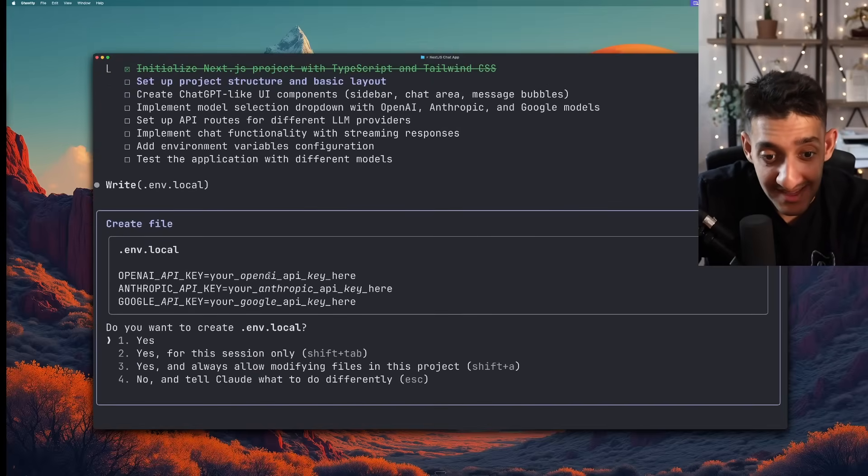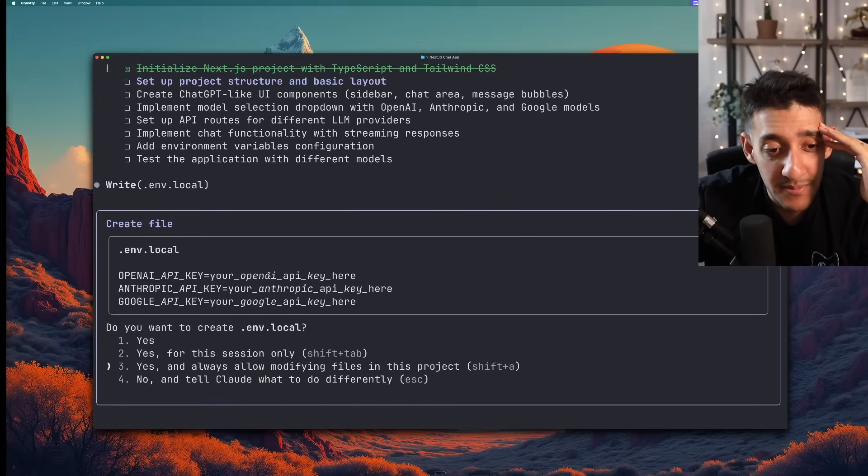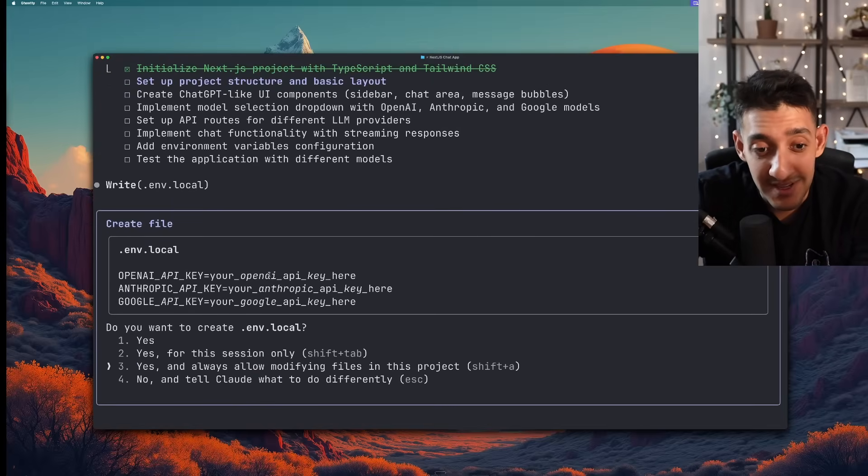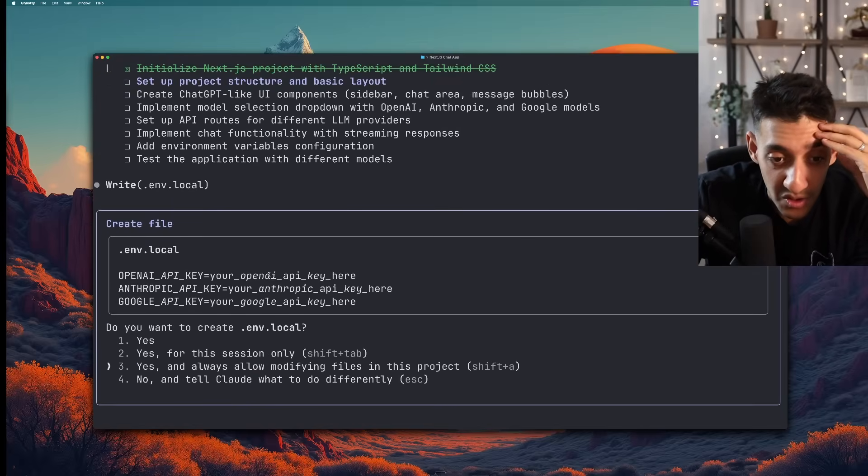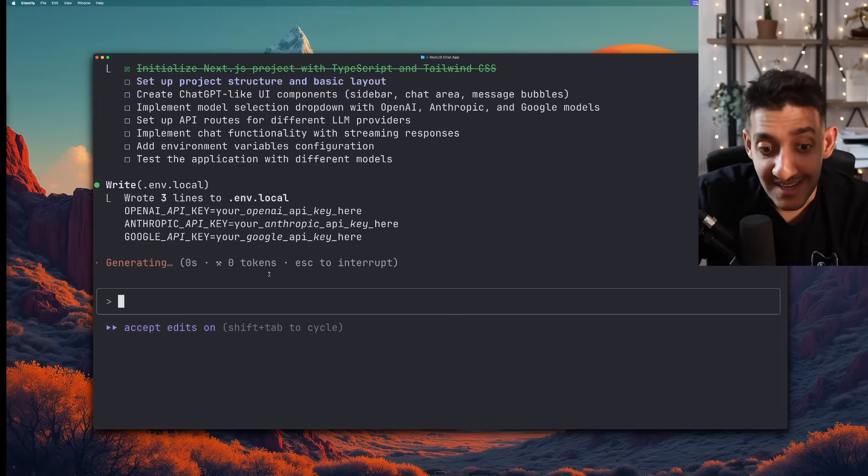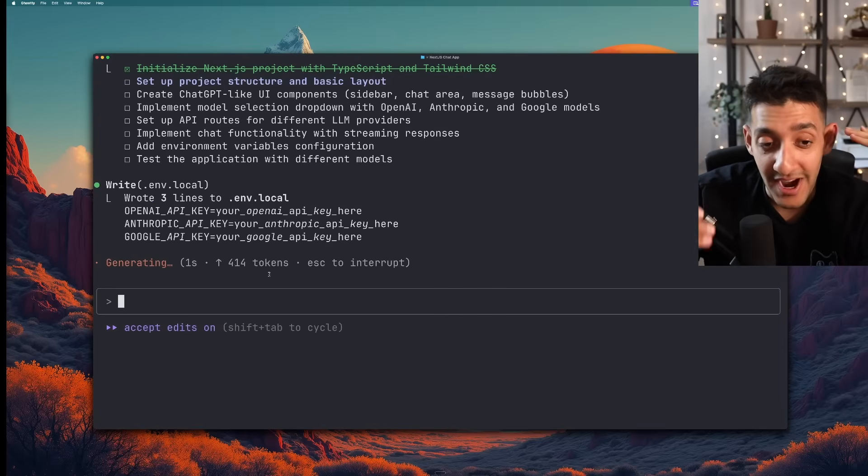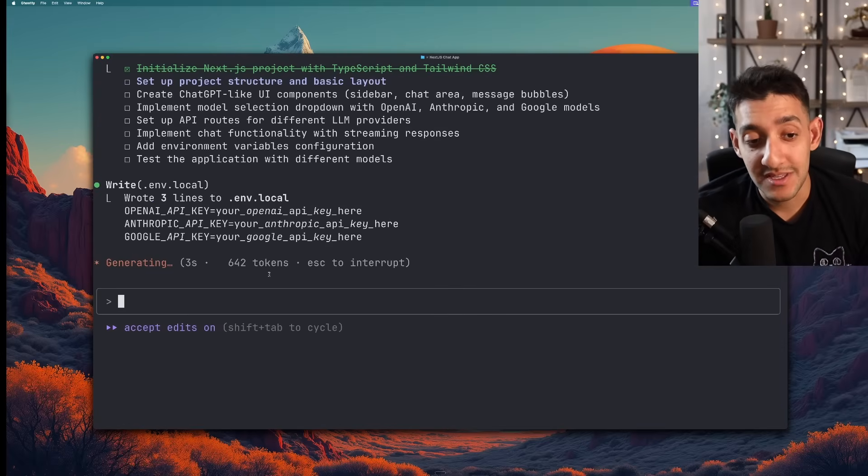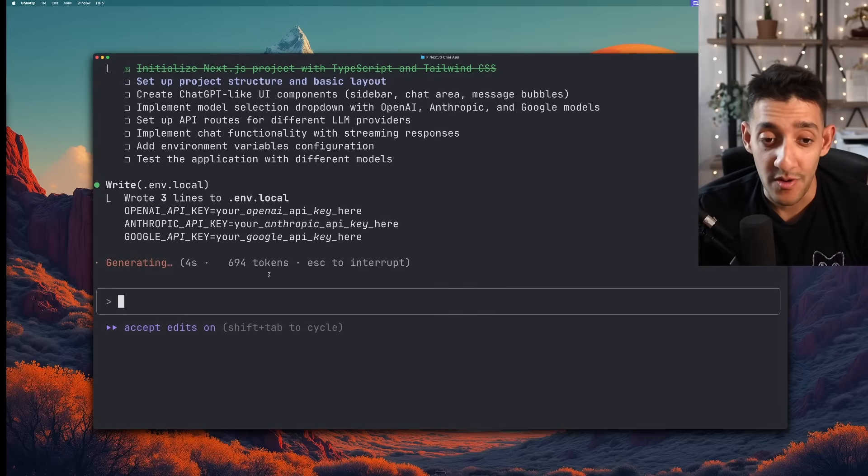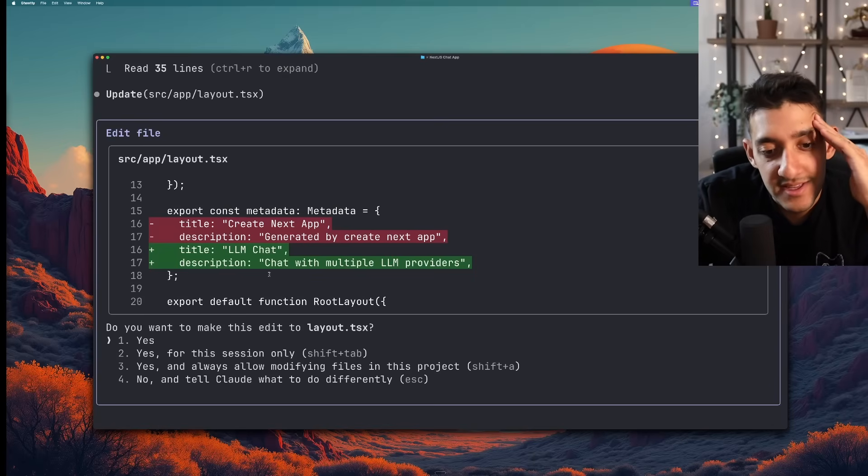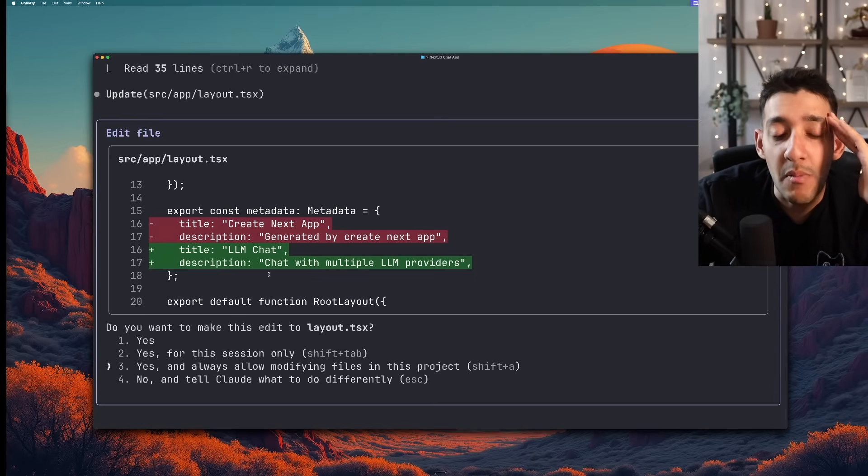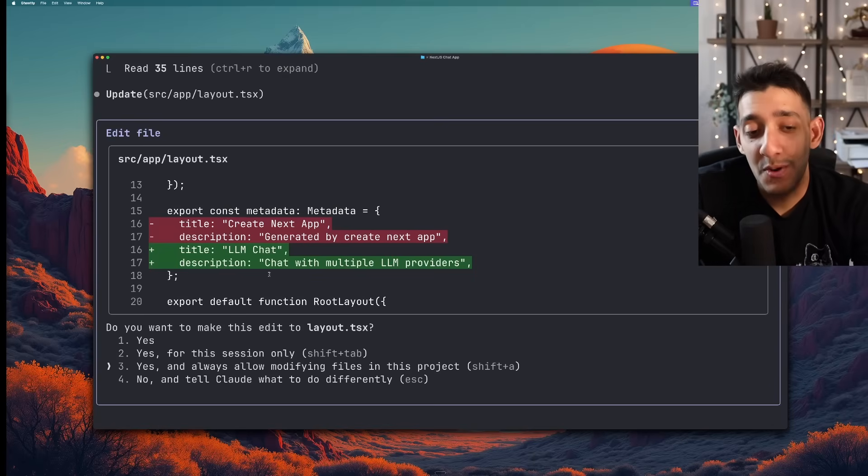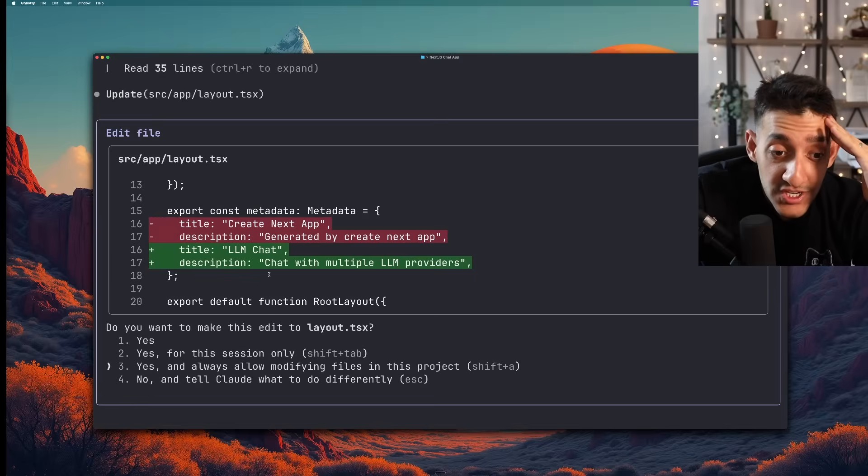And because this is just running in my standard Ghosty terminal there's no settings I can go to to have the LLM approve every time it wants to run npm install or anything. So I have to be there at least for the first time. Like here it's asking me if it wants me to allow it to create the .env.local file. And I have to select yes and always allow for every brand new command that it wants. Which is pretty annoying especially at the beginning.